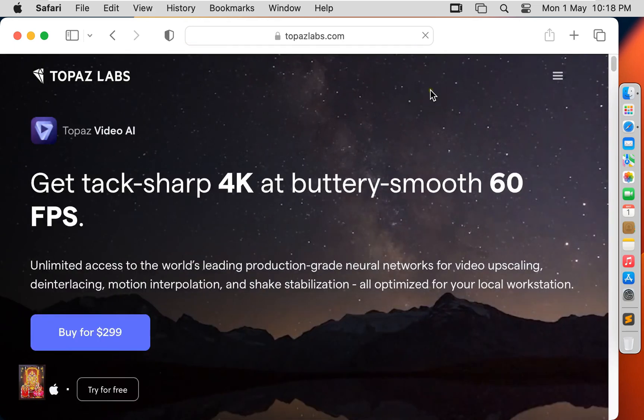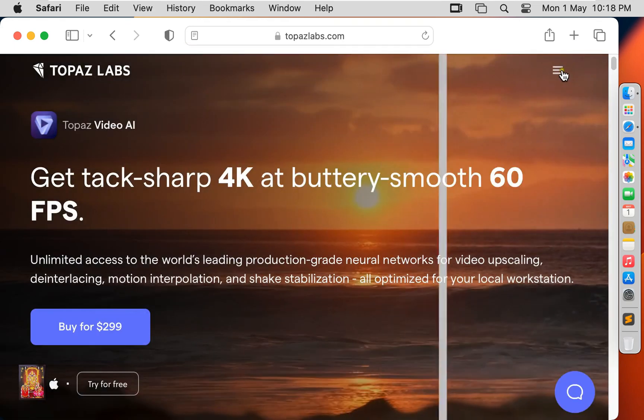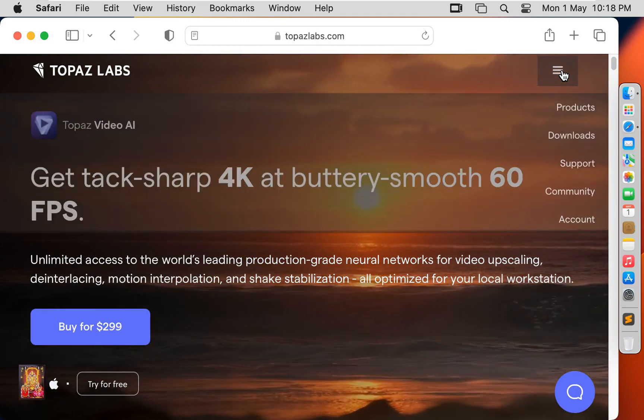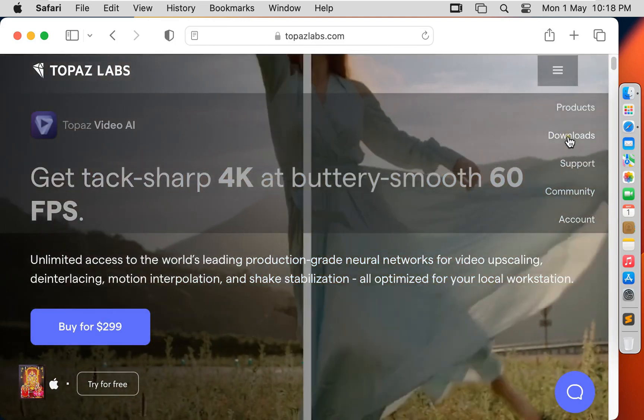Now our website is open. Let's click on this. Click downloads.